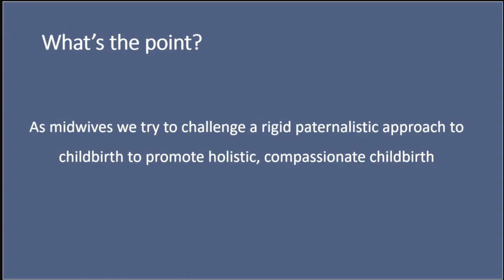As midwives, we do try to challenge a rigid paternalistic approach to childbirth to promote holistic, compassionate and safe childbirth. It is often said that maternity care is a benchmark for human rights in a society. And evidence-based practice can assist us to deliver care that is both safe and personalised.